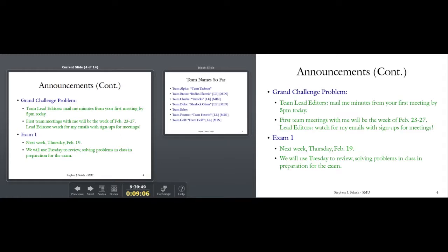Since I'm giving you homework due after the exam, I'm not going to test you on material you haven't had homework on yet. We're going to use Tuesday to review, solve problems in class, and prep for the exam. Bring questions — I'll take questions on homeworks, work what I can at the board, and I also want to give you exam-style problems so you know what that exam is going to look like on Thursday.